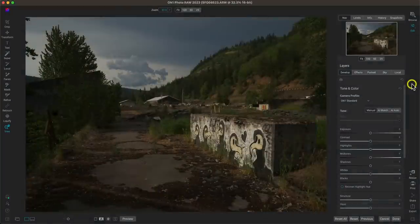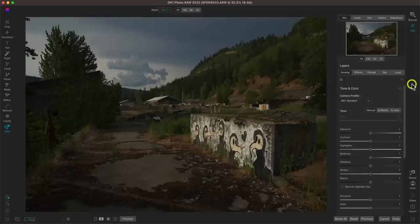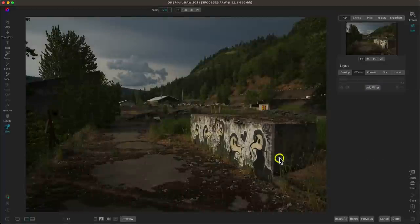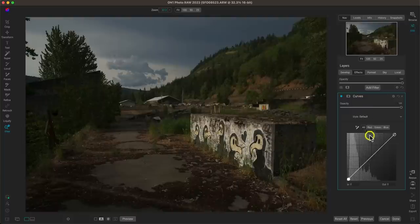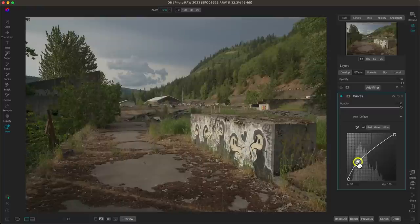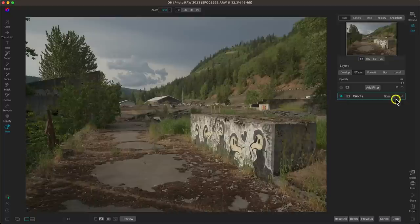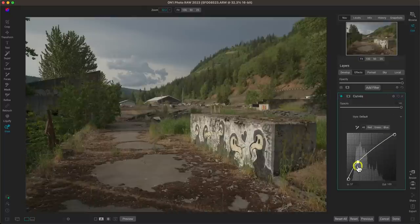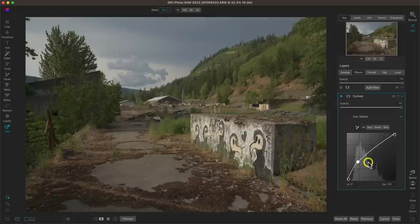My next tip is to adjust the brightness of specific tones in your scene. Let's add a curves filter. Say we want to brighten up those darker regions — let's pull up on the shadow tones. It's definitely brightened the darker tones and moved the histogram over. But the image is looking a little flat and dull — not much contrast within the scene.